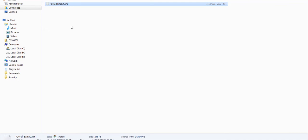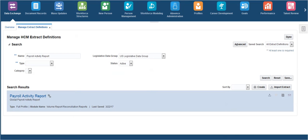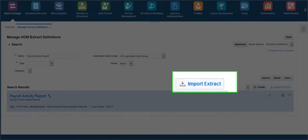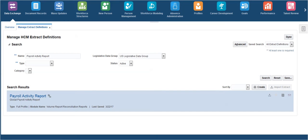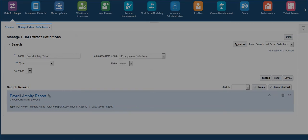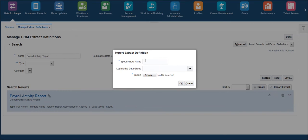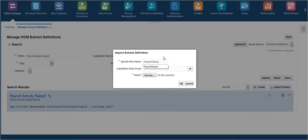Go back to the Manage HCM Extract Definitions page and click on the Import Extract button. Provide a name for the extract. This will be the extract's name which you will be using when you want to run any payroll flow.